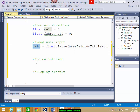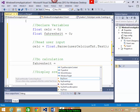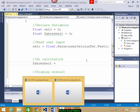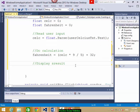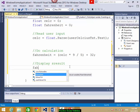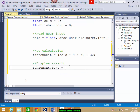Now you need to do the calculation. The formula is given in the paper. Fahrenheit is equal to Celsius multiplied by 9 divided by 5, plus 32. That's your formula — this will convert Celsius into Fahrenheit. Then in the end, you display the results. You can display through a message box, or on a label, or on a text box. So you write: fahrenheitTXT.Text = fahrenheit...